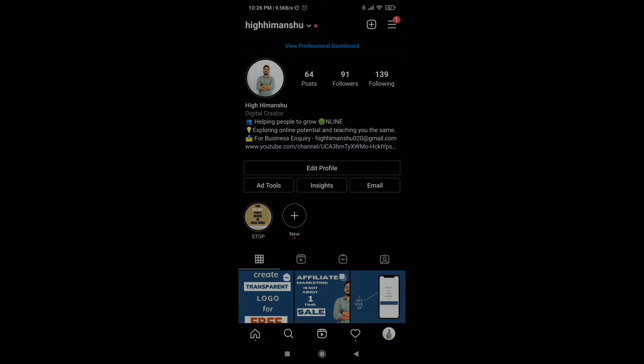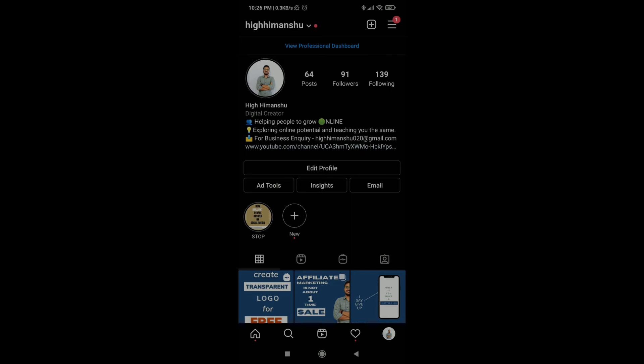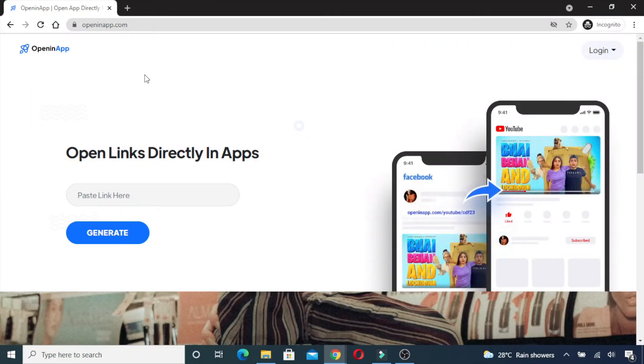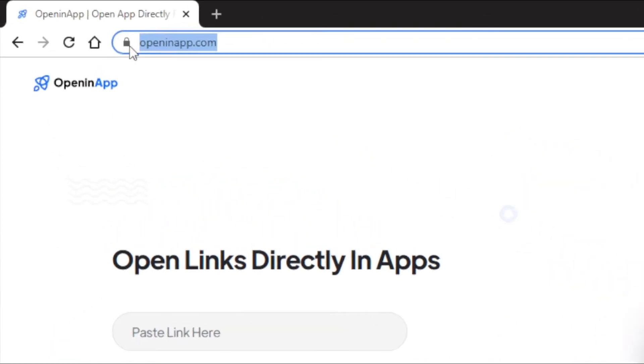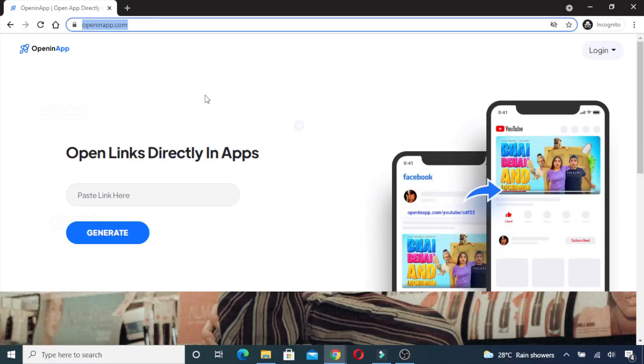If anybody clicks on that link, they should be redirected to the YouTube app where the audience can do the required actions. So how to fix that? To fix this, we have a website called openinapp.com. As the name says, it helps you open any link in its respective app.